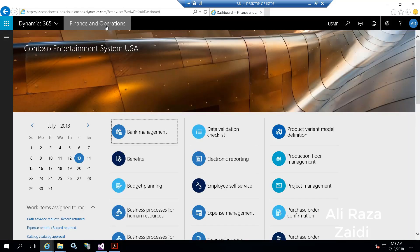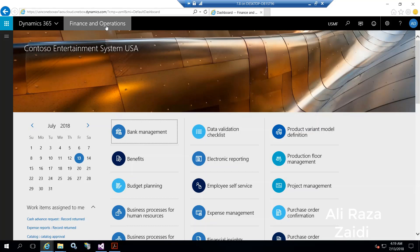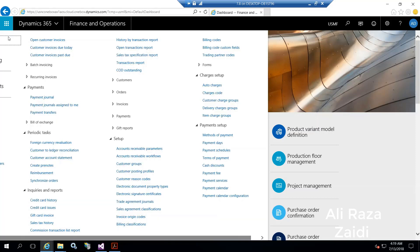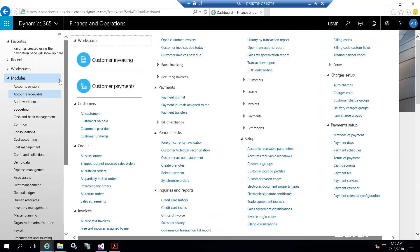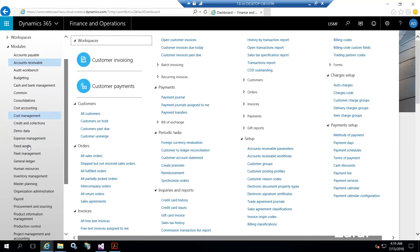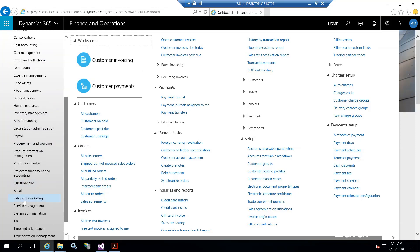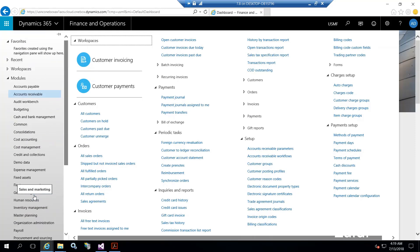Hey everyone, in this video I will give you an overview of a customer in Dynamics 365 for Finance and Operations. A customer is basically an entity to sell our products or services. In Dynamics 365 for Finance and Operations, we can create customer from two ways: either from account receivable or from sales and marketing module.